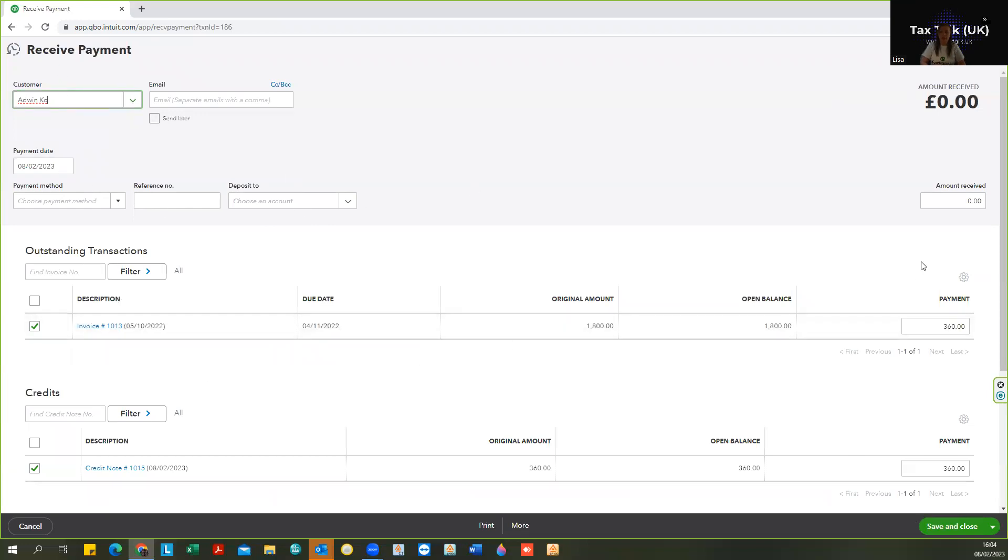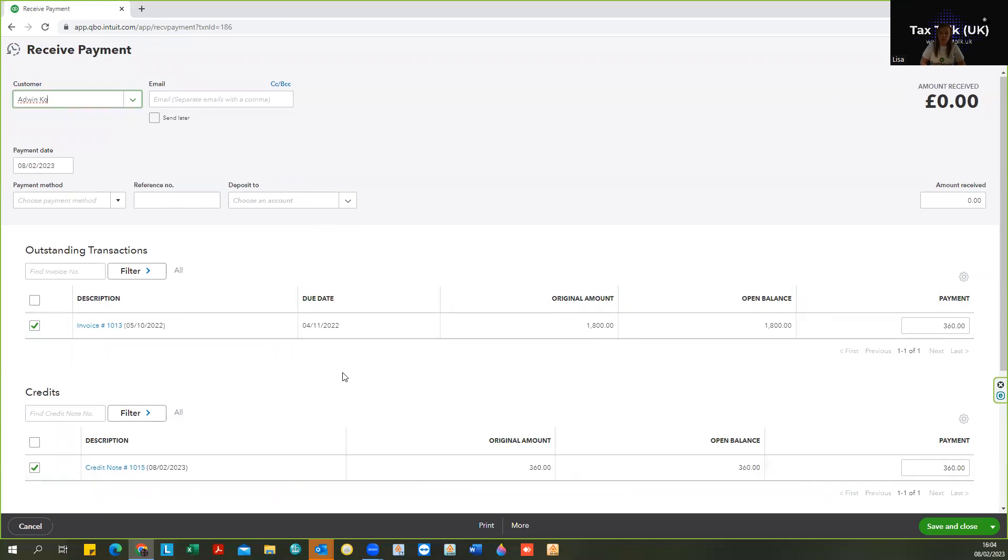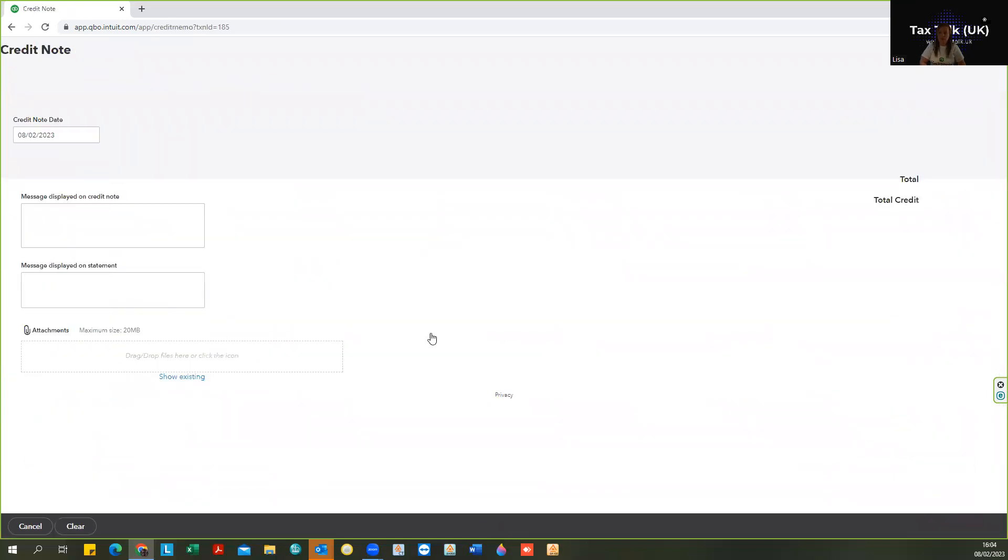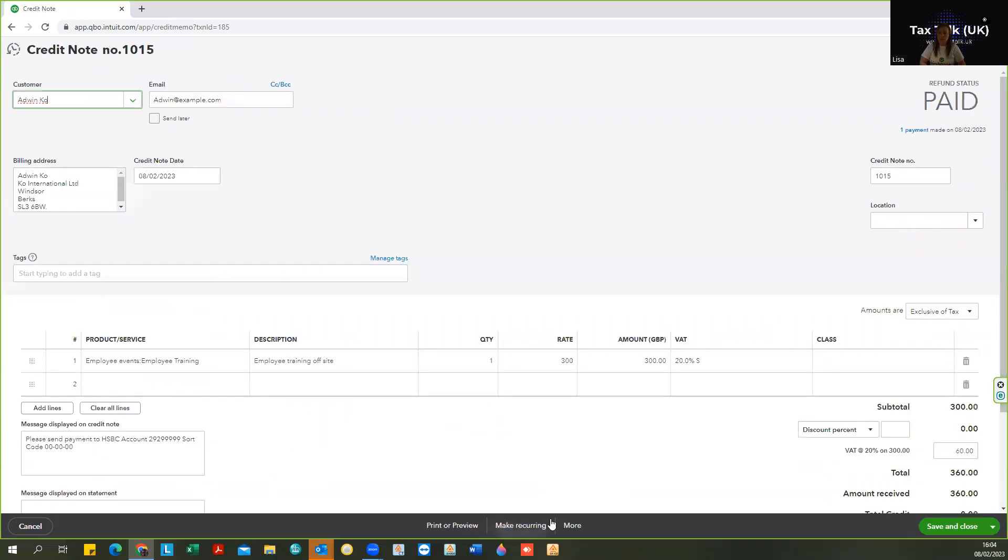And instead of leaving an amount to the bank, allocate the credit note instead. So I'm just going to now delete that credit note.